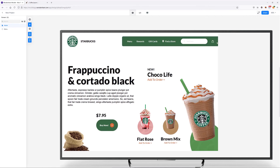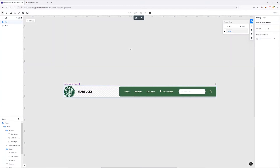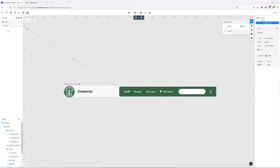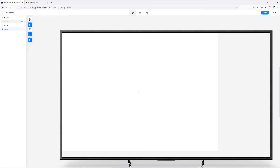If we preview our design and click on these elements, we can see the interactivity working. We can also link our menu navigation link to the actual menu screen. To do that, double-click on the master header, then on the menu link, and connect it to the menu screen. Now if we preview and click menu, we're taken to the menu screen — which is currently empty.